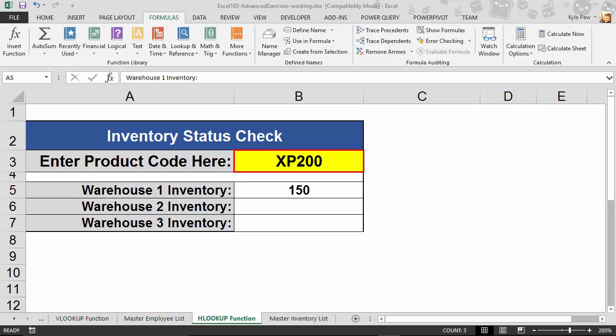Really, the difference between the two depends on the layout of your data. Let me just revisit the VLOOKUP for just a moment.